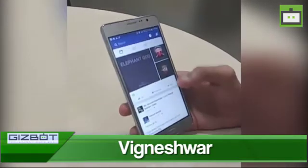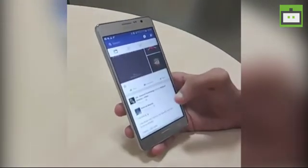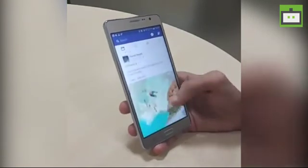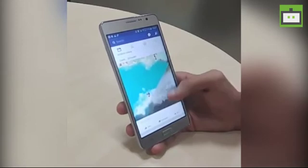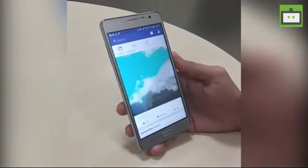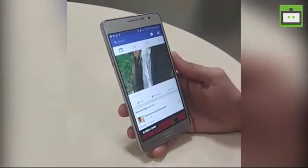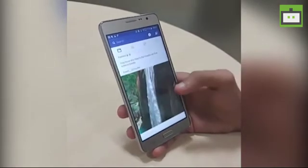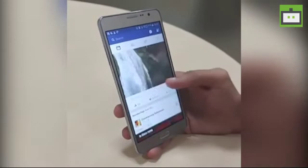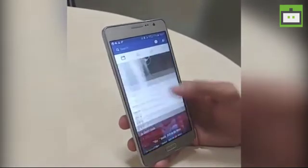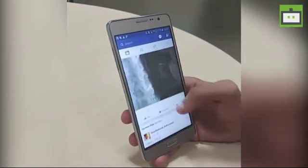Hey guys, this is Wignesha from Gizbot, and in today's video I'm going to tell you how to turn off the auto video playing mode on your Facebook app. Facebook has enabled this auto playing video option on its website and app on both Android and iOS, which is a pretty great option, but some people find it annoying and it's basically a wastage of data when you are on your mobile data pack. When you scroll down on your feed it automatically plays as well.